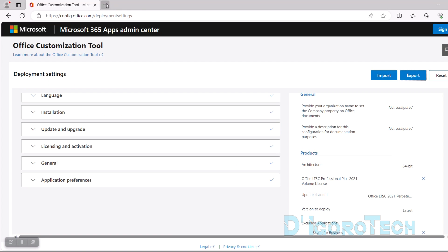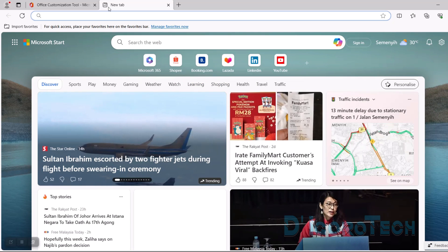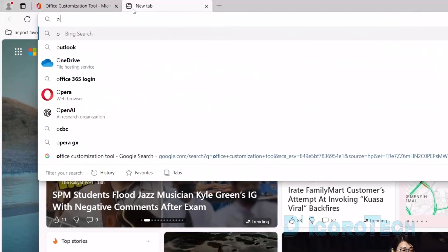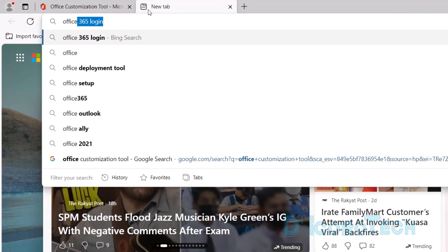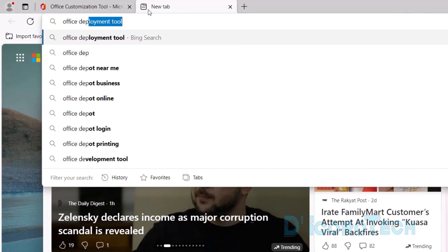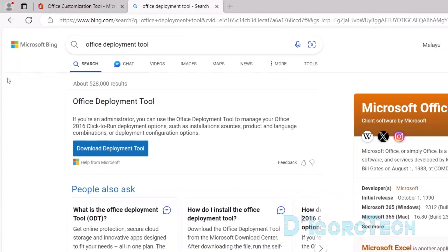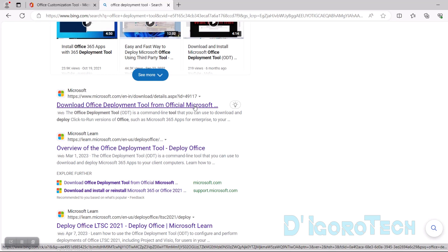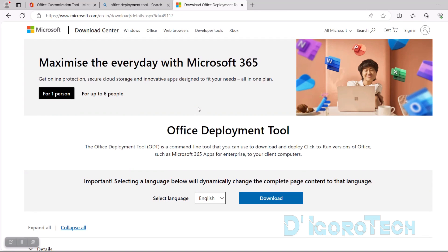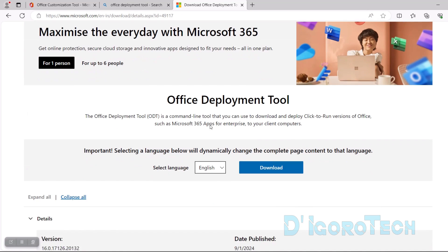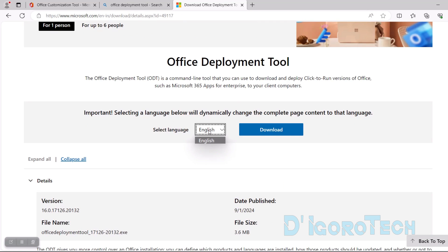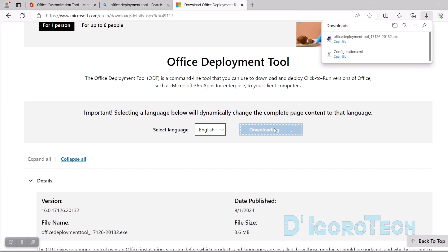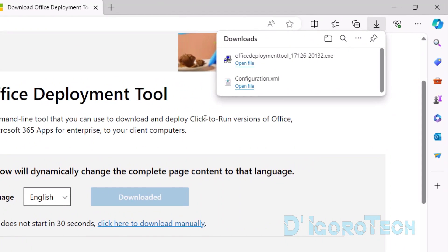Now, we need to download another file. You can open another tab and search for Office Deployment Tool. Choose the option that is from the official website which is Microsoft.com. This application has only one language which is English. Click Download to proceed. The Office Deployment Tool has been downloaded.